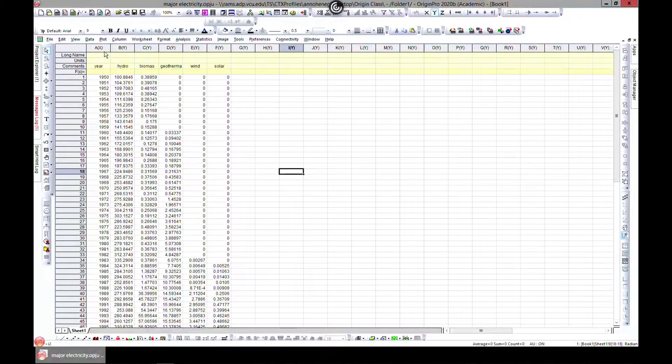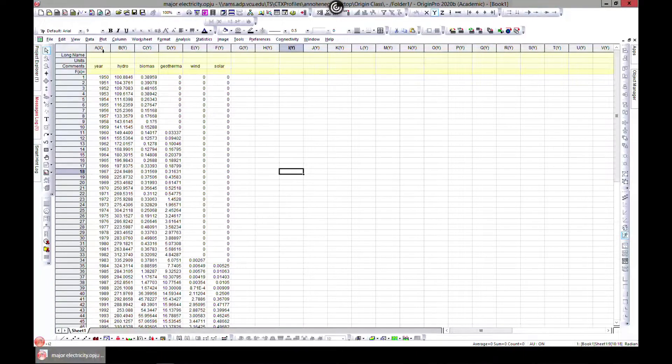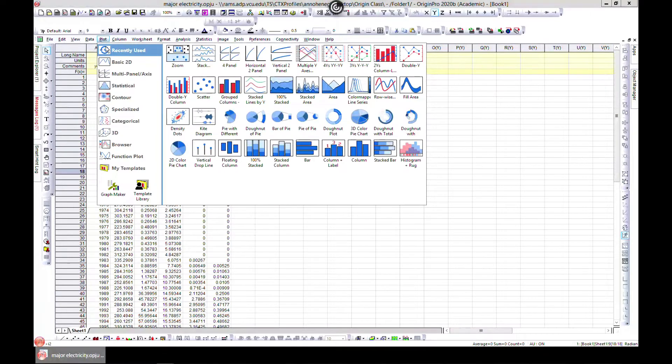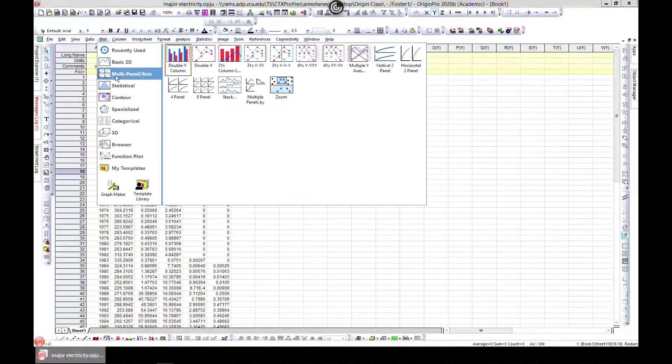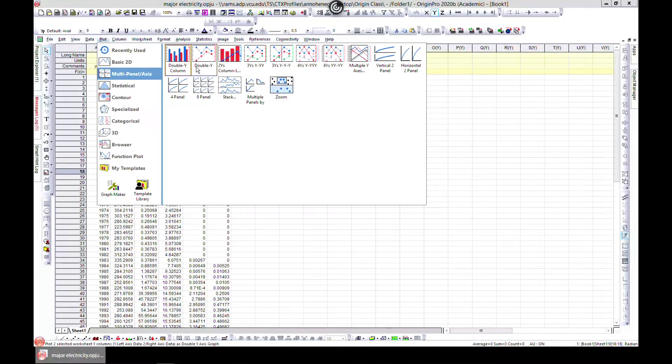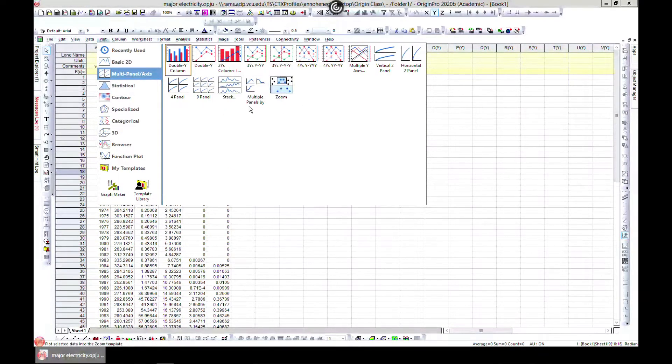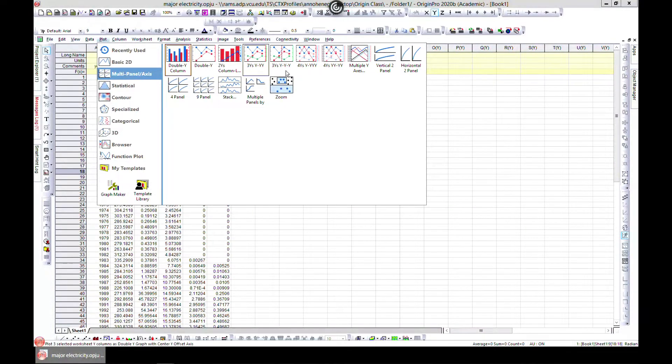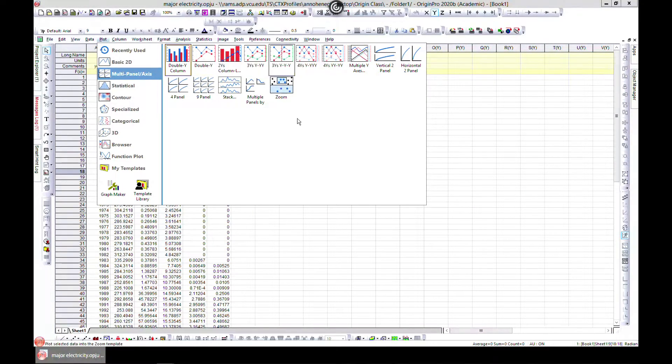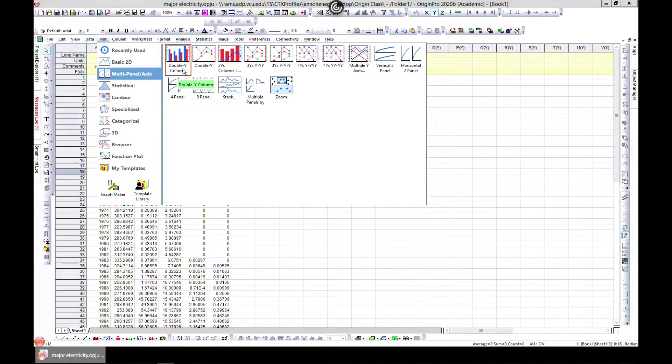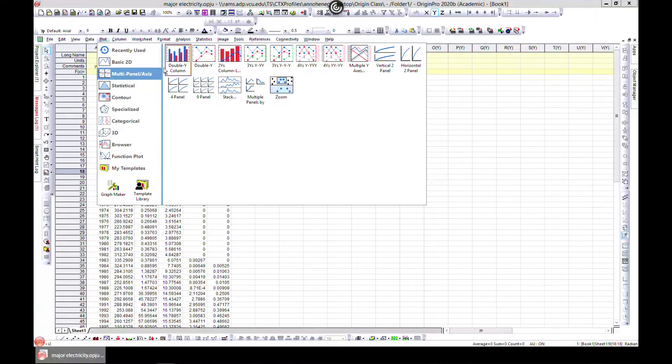It becomes easy for you to download again if you are starting off from this side. If you go to plot and you come to the multi panel or multi axis, you can see some of these. The first one we want to do are the multi y-axis ones. The first one is a double y column.